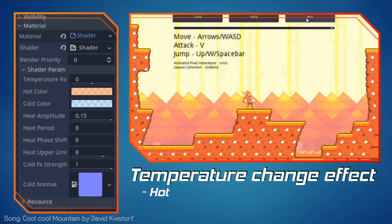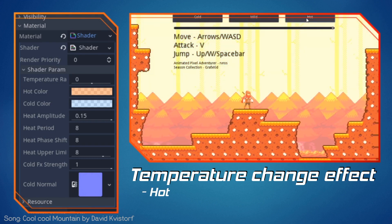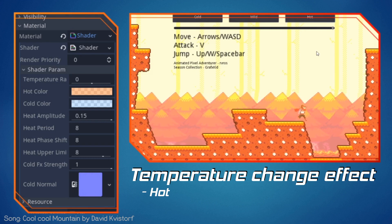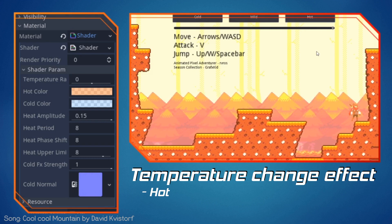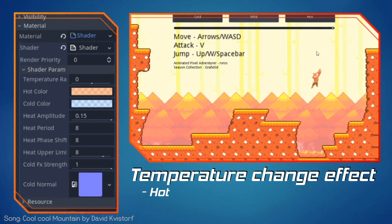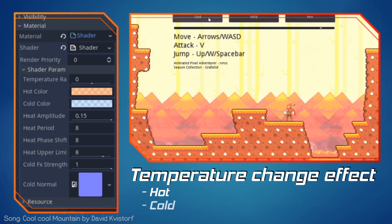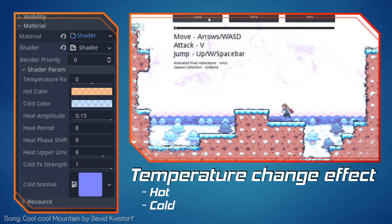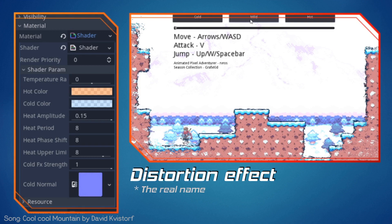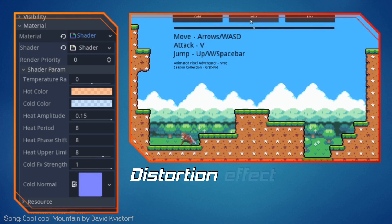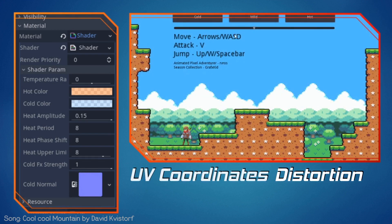If we hit the hot button we can see this nice heat effect taking place. We can still move our character around, but the shader is distorting the entire screen. Likewise, if we hit the cold button, the screen distorts in a different manner resembling a freeze effect. These effects may look very different from one another, but in reality they are modifying the exact same information about our screen, which is the UV coordinates.